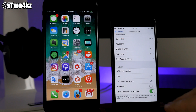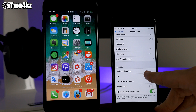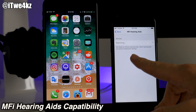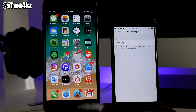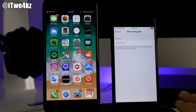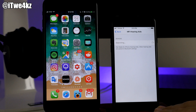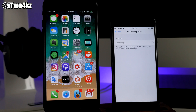You'll also notice right here that we have MFI Hearing Aids. If you tap on that it will search for devices. I don't have a hearing aid so it won't find anything, but this is something that wasn't available in beta 1, so that's pretty cool.